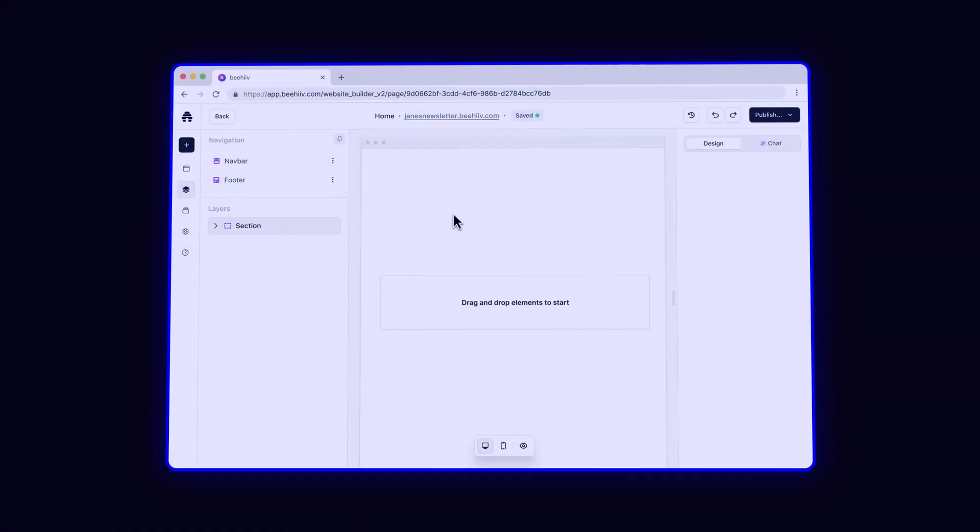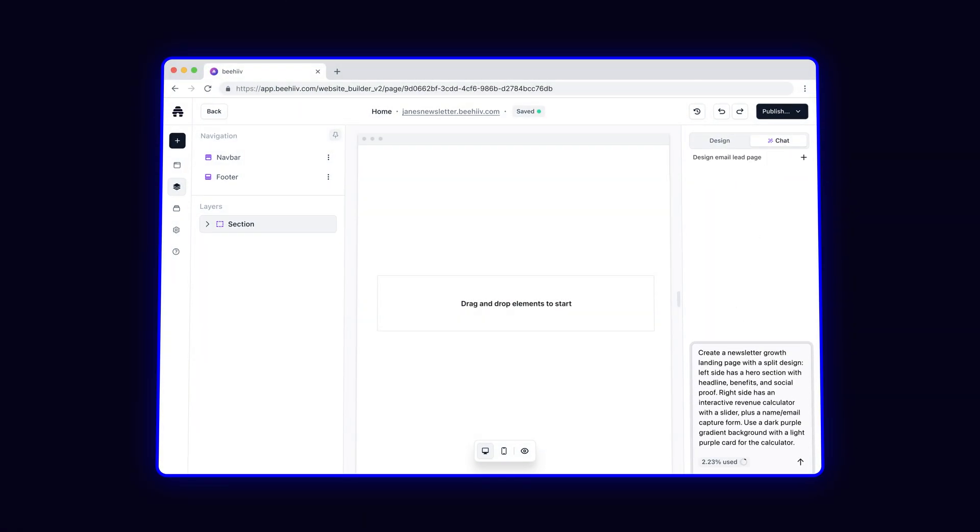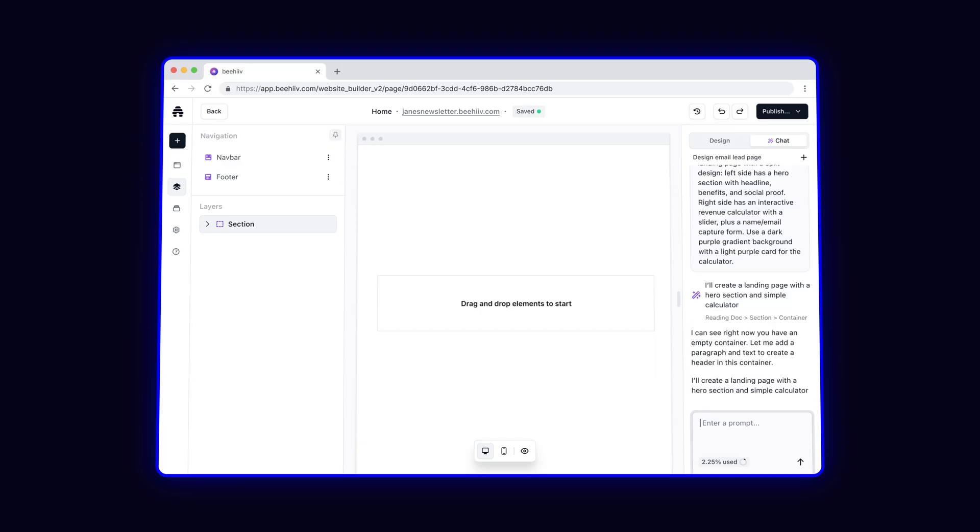To get started, activate AI Mode in the top right corner of the Website Builder. I'm going to prompt it to create a landing page for a new project that I'm working on.